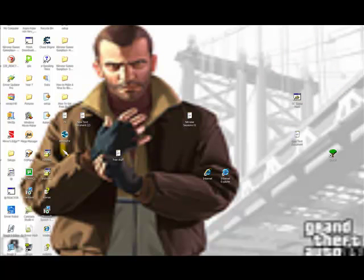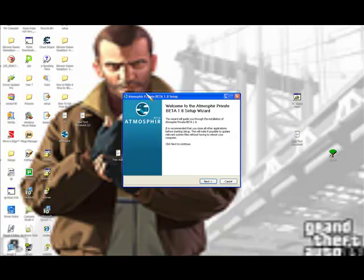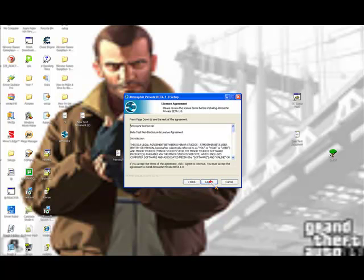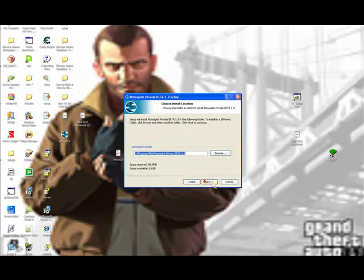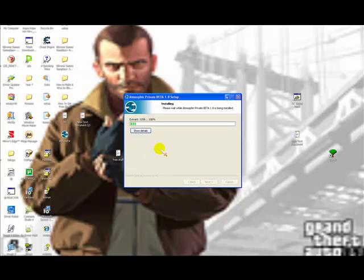Click the Atmosphir. It should come up with something like that—basic install screen. Click agree, select where you want to install it. I'm going to install it in disk C and I do not want to create a shortcut.